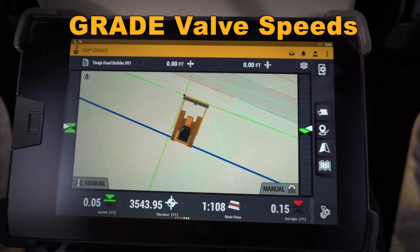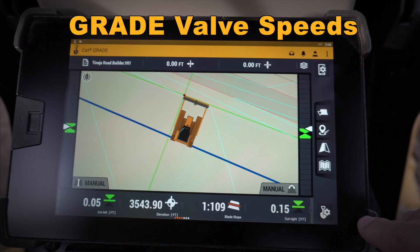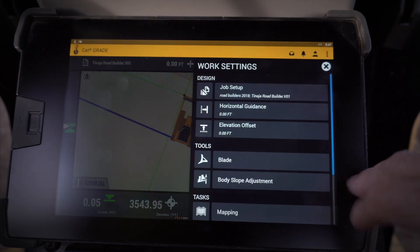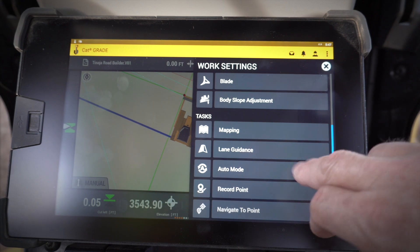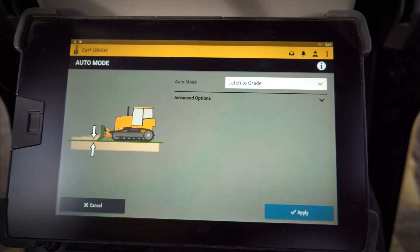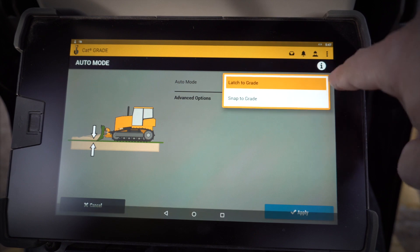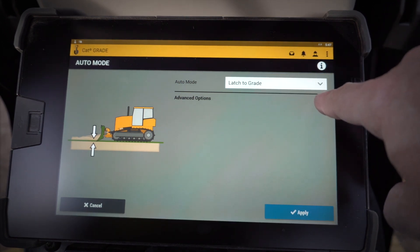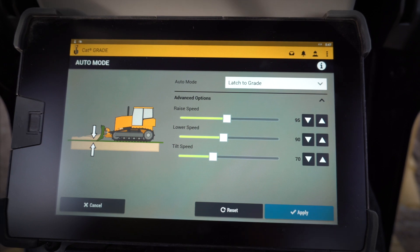Let's take a quick look at a couple of the new features of the next-gen Cat Grade 3D monitor. I want to talk about valve speeds and how you adjust those in the auto mode menu — this is the same menu where you select latch to grade or snap to grade. In the web interface you need to enable advanced options, but once that's done you can adjust your raise, lower, or tilt speed.